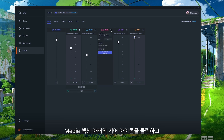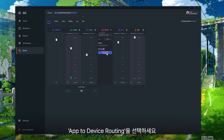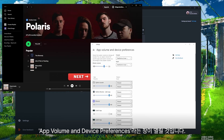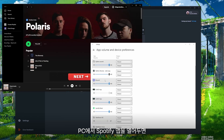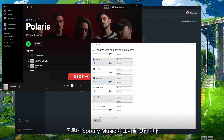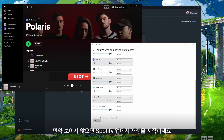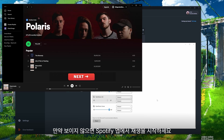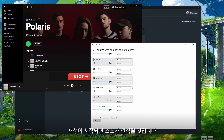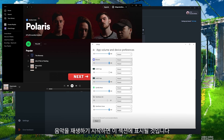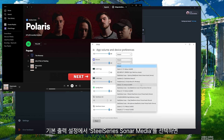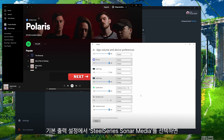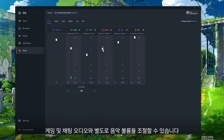Click the gear icon under the media section and select App to Device Routing. You'll get a window pop-up for your app volume and device preferences. With your Spotify app open on your PC you should be able to see Spotify Music. If you don't see this option, you'll need to play something within the Spotify app for your PC to recognize its source. Once you start playing music it should show up. Then under the default output settings select SteelSeries Sonar Media and now you'll be able to control your music volume separately from your game and chat audio.